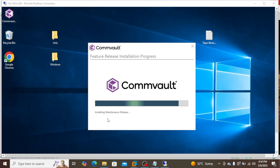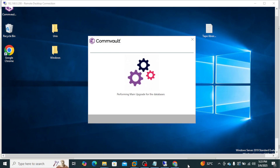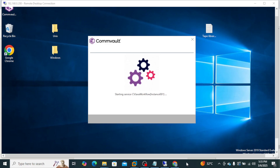The base release upgrade is completed and now it is installing the maintenance release. The upgrade is still in progress — it's upgrading the databases. The upgrade is completed and it is now starting the services.